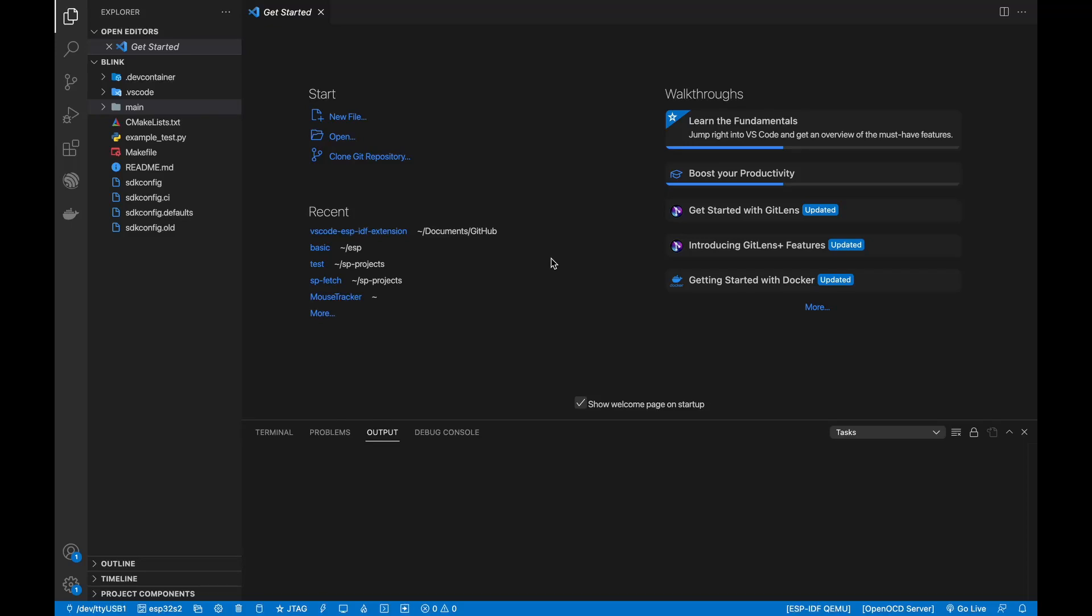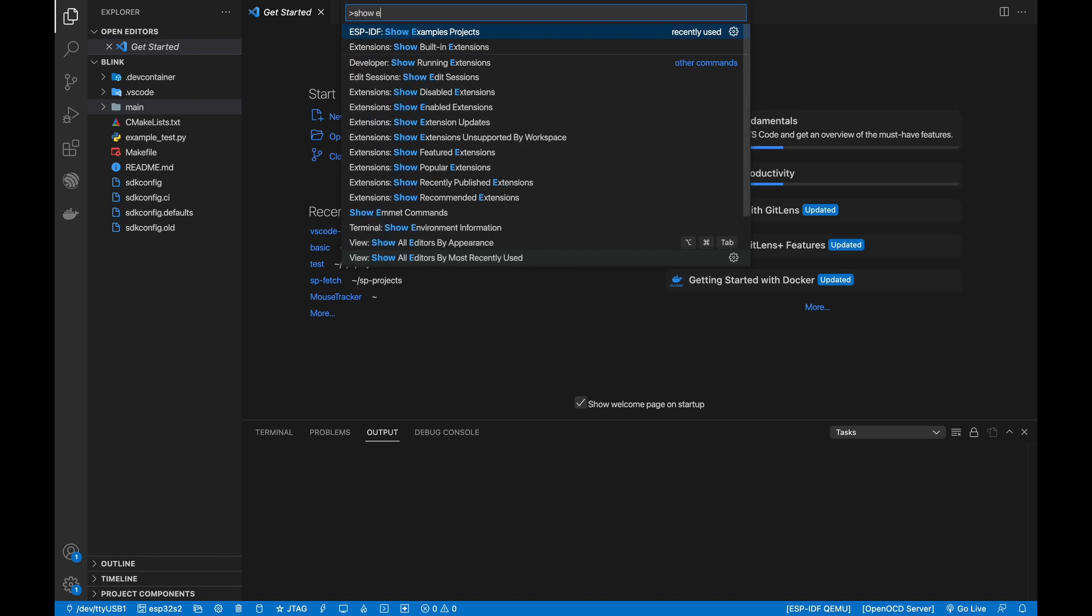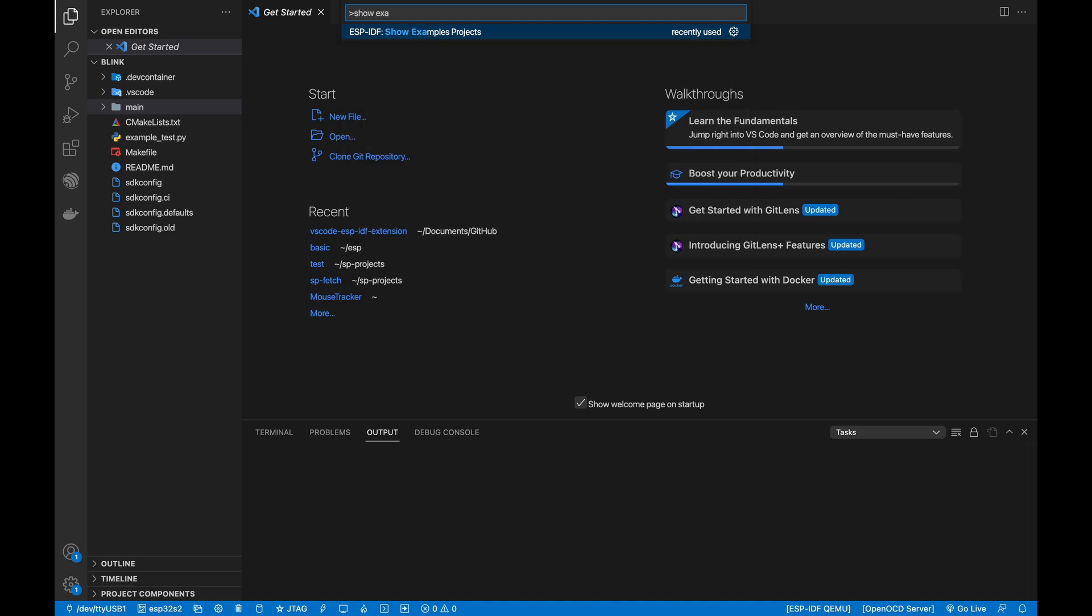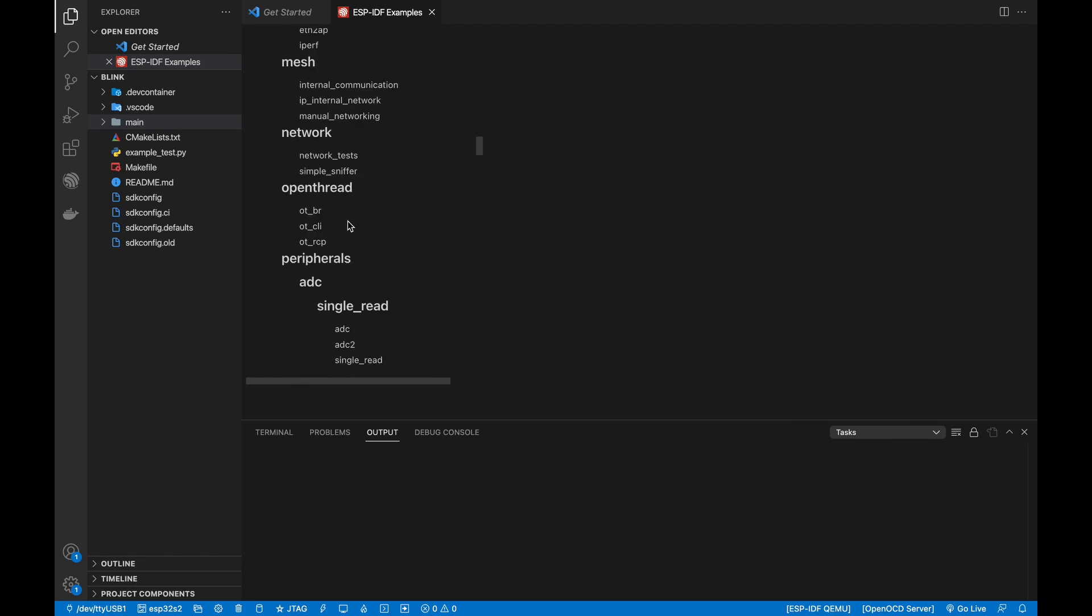Let's open an ESPIDF project. Open Command Palette by pressing Command-Shift-B on Mac and Linux or Control-Shift-B on Windows and search for ESPIDF Show Examples project and open the Basic Console.